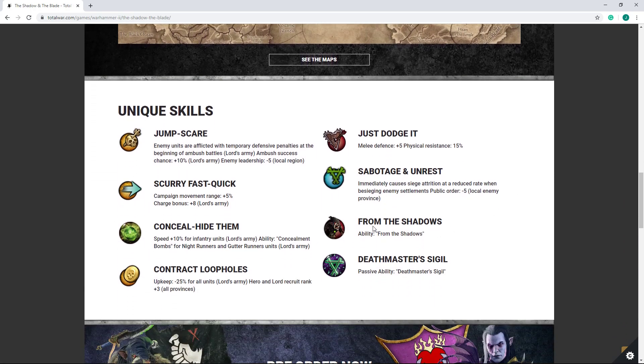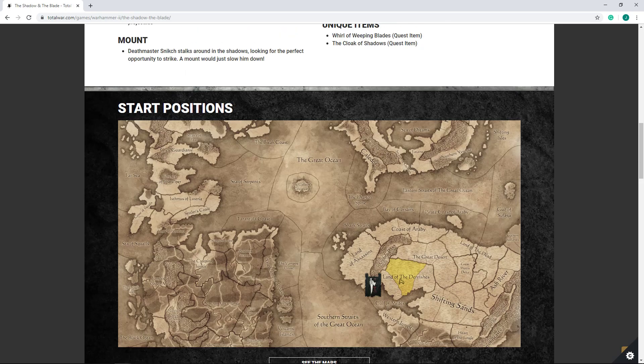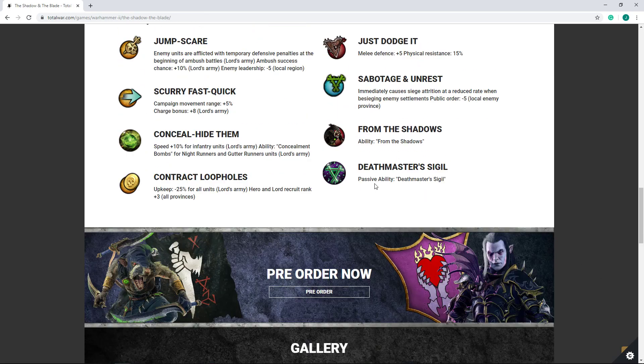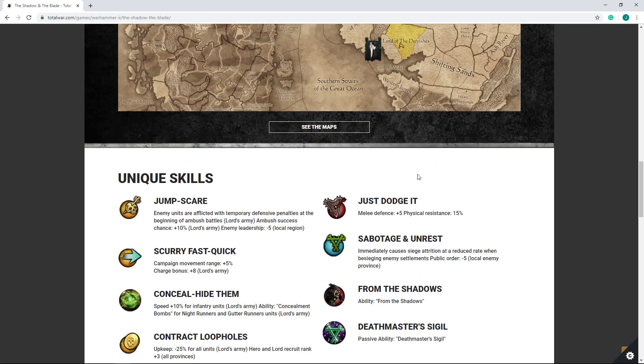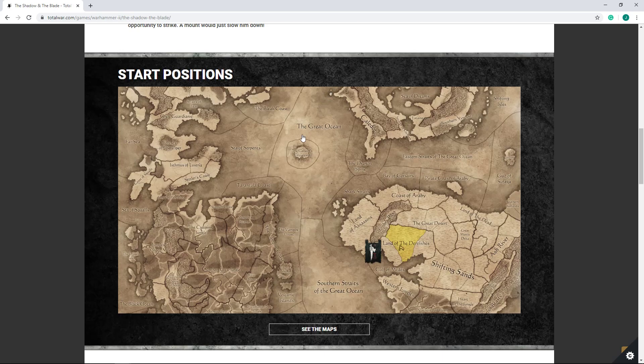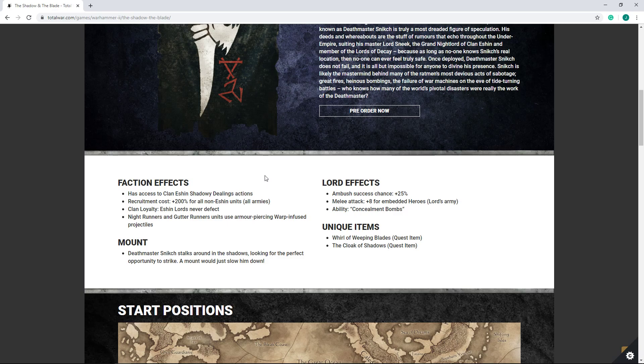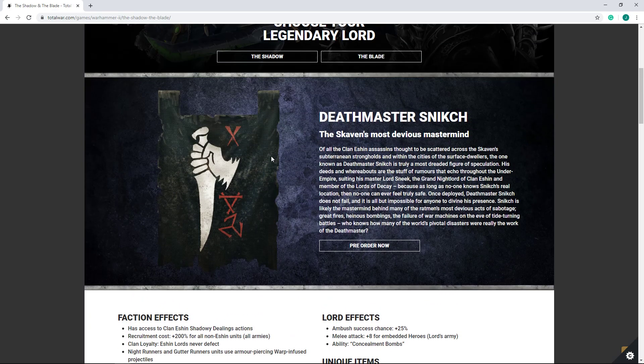I do not believe there is a purchase cheapening in Snikch's skills. And from what I understand, unlike Tehenhauin, who can once he's completed certain rituals, get access to Saurus at normal cost, this does not seem to be the case for Snikch.